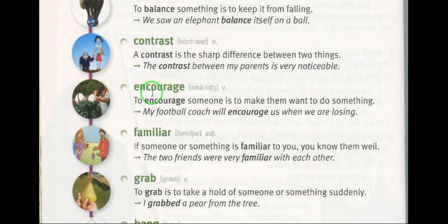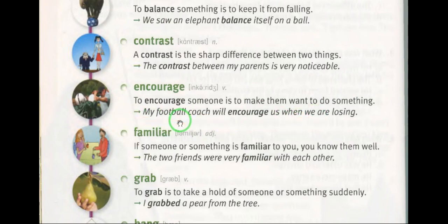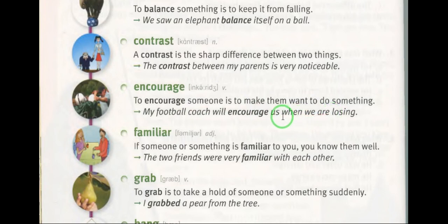Word six: encourage (verb) — shrieka well hatch well. For example: my football coach will encourage us when we are losing. My football coach will encourage us when we are losing.